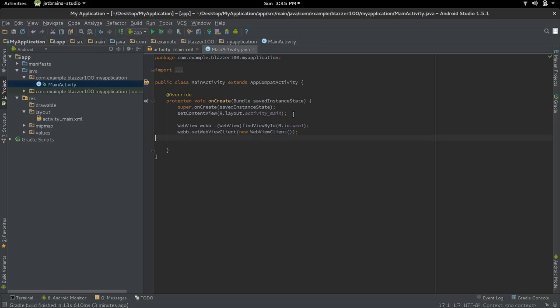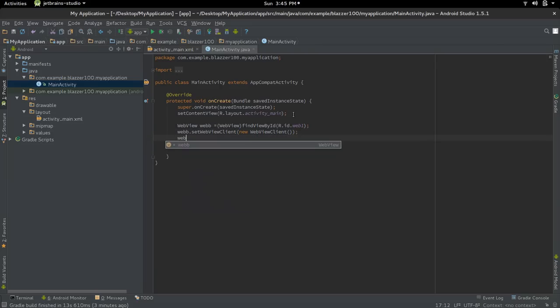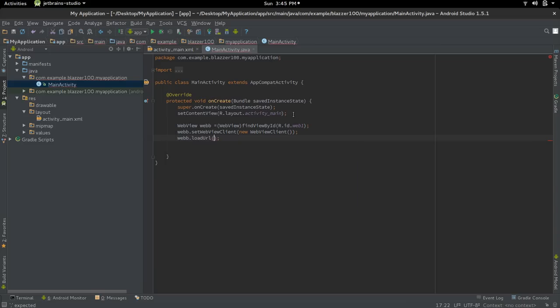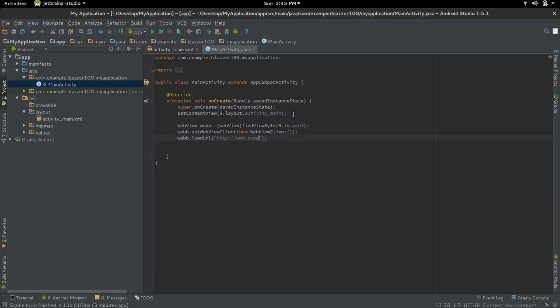Now we're going to finish off by saying web.setURL, and you have to write the full path to the URL. So it's http://www. and I'm going to choose superman.com. So when we load our application, we should get to superman.com within our app.